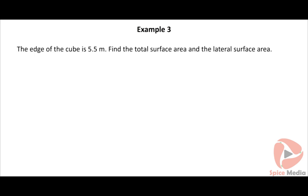Let us look at an example to find the surface area of a cube. The edge of the cube is 5.5 meters. Find the total surface area and the lateral surface area. Click on the solution button to view the solution.